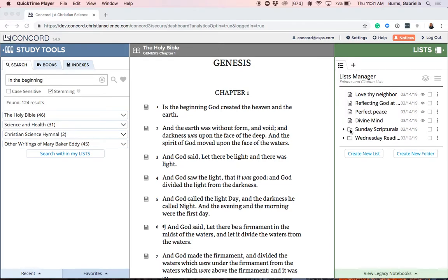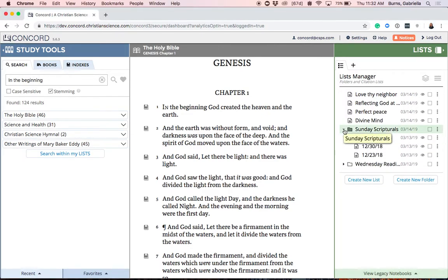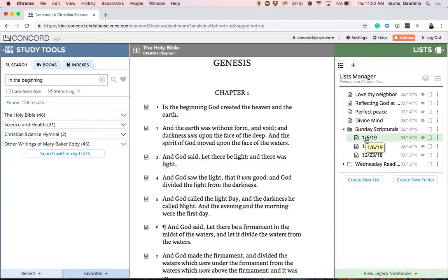Folders have a small white box next to them that looks like a manila folder. If you previously used the labeling system in Concord, all of your labels have been automatically converted into folders, and any list which you had previously stored under a specific label can now be found in the folder with the corresponding title. For example, if you previously had a label called Sunday Scripturals, any list labeled Sunday Scripturals can now be found within the folder Sunday Scripturals.